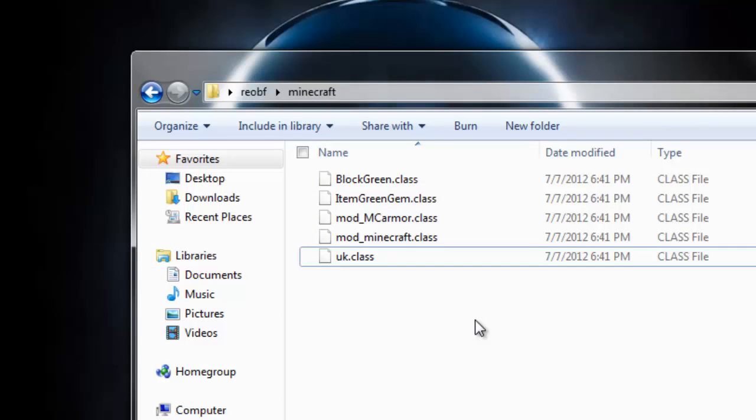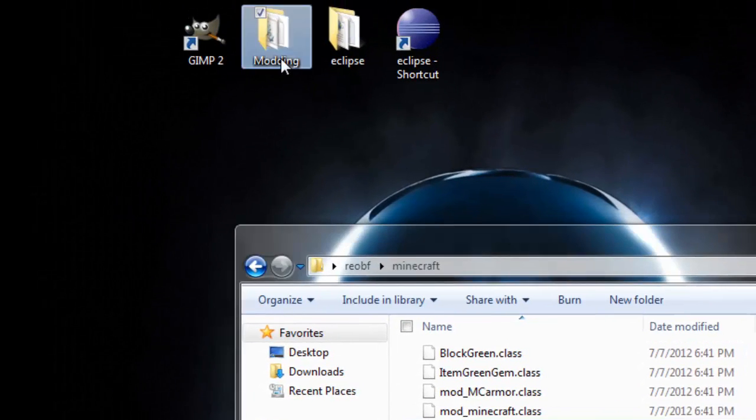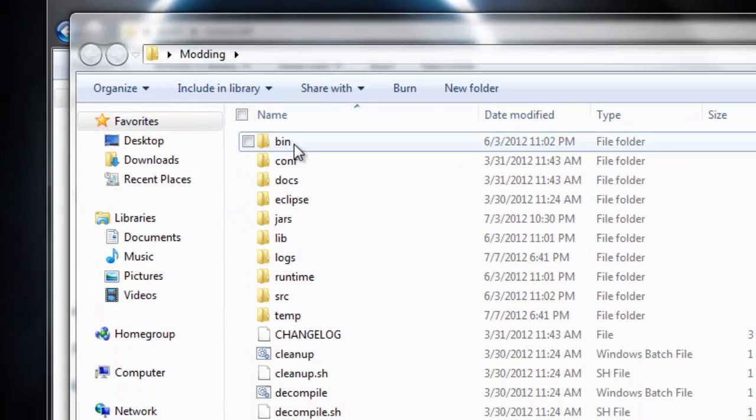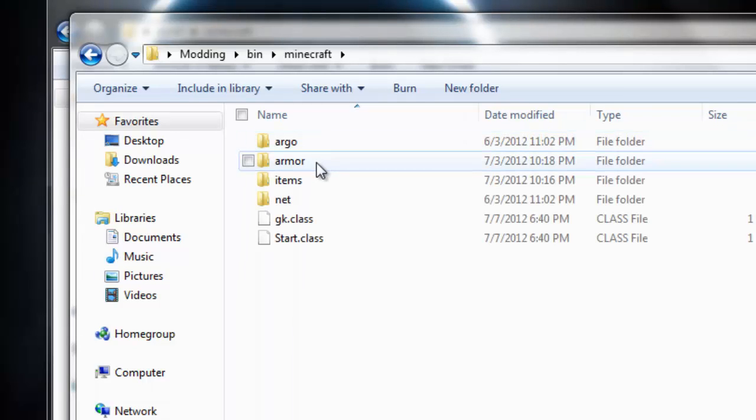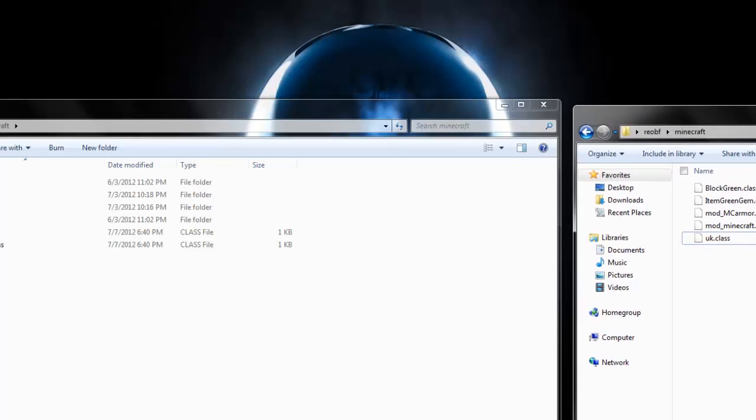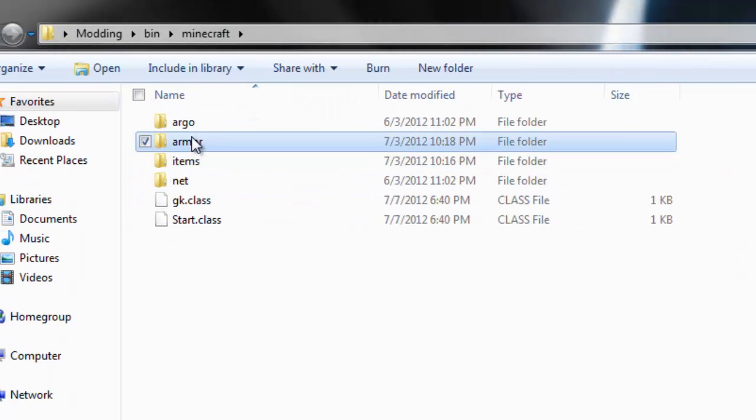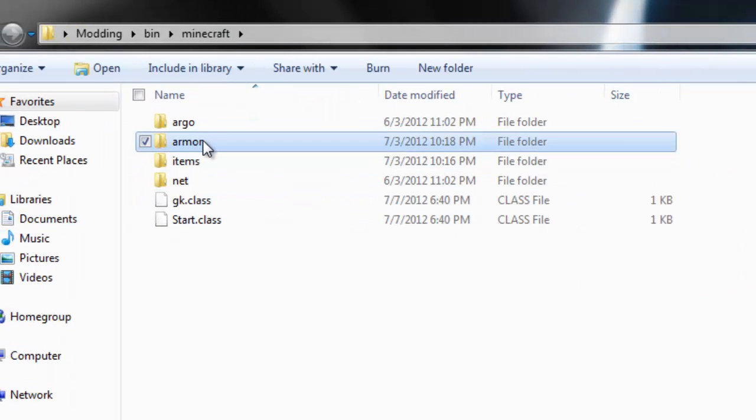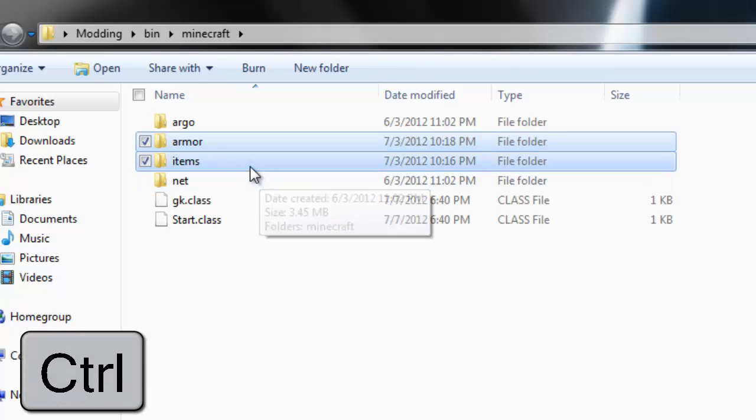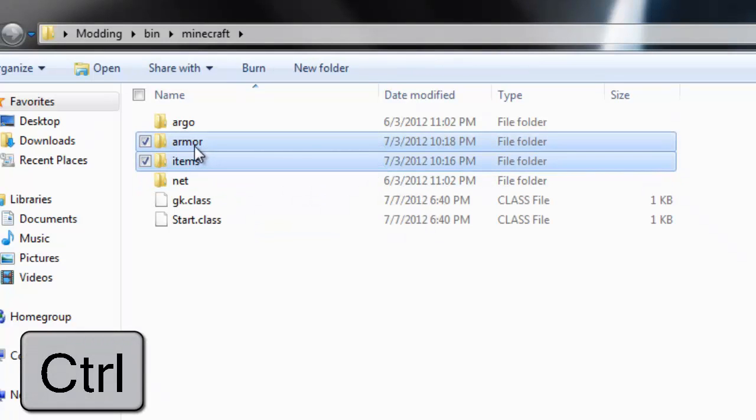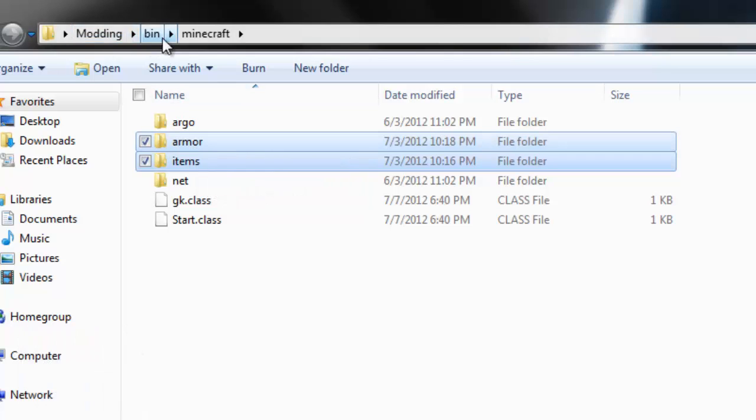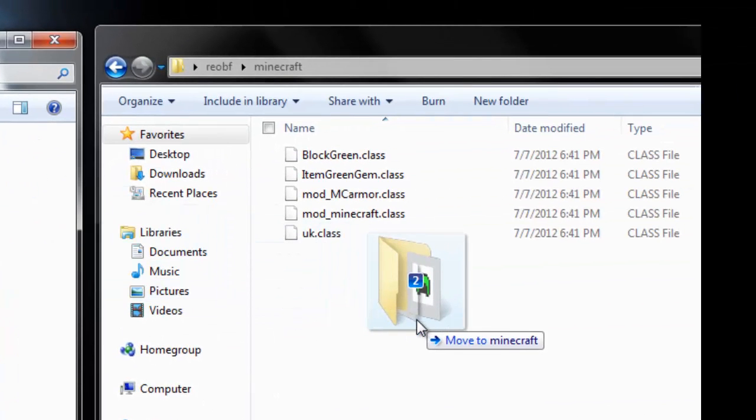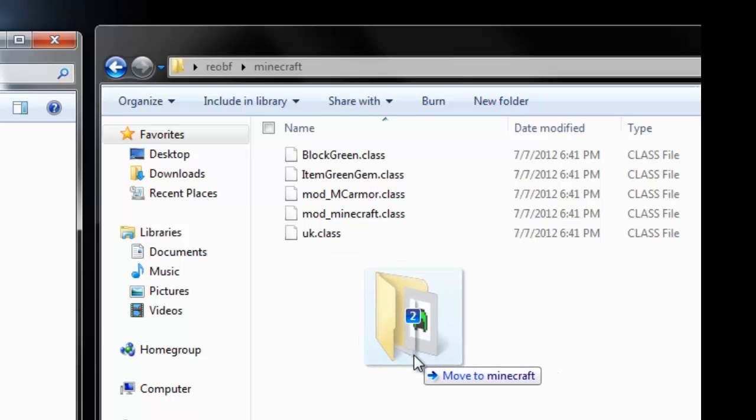We now have our class, but we're not quite done here. We did add in sprites. So we have to go back to our modding folder, go into bin, go into Minecraft. We are here and we did add in armor. What we need to do is highlight this, hold control and highlight the items. Move over these two folders we created in our modding bin Minecraft and drag them into your re-obfuscate Minecraft folder.